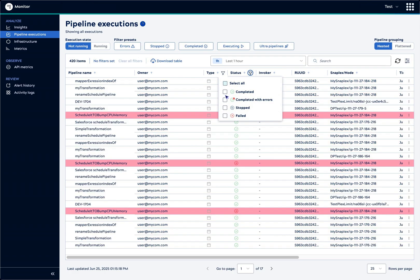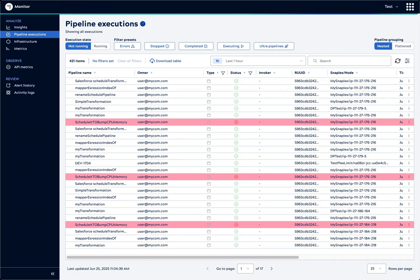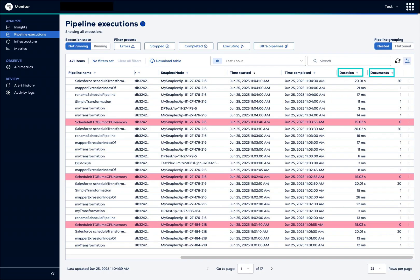For now, let's unset the filter by clearing the Select All box. Let's scroll to view the information available in the columns to the right. The duration and number of documents processed are general performance indicators. We can click the arrow to sort by the values.